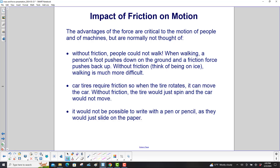The advantages of the friction force are critical to the motion of people and machines but are normally not thought of. Without friction, people could not walk. When walking, a person's foot pushes down on the ground and a friction force pushes back up, like we showed in that example a few slides back. Without friction — think of being on ice — walking is much more difficult.